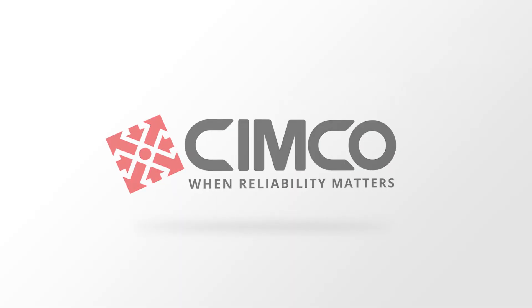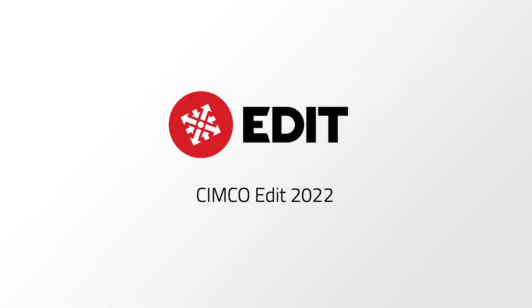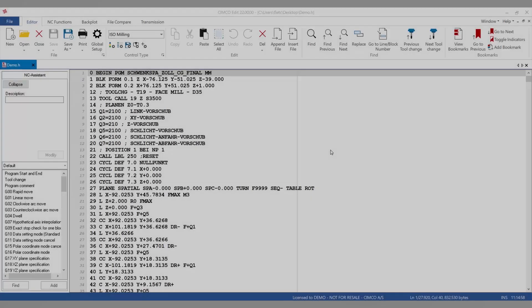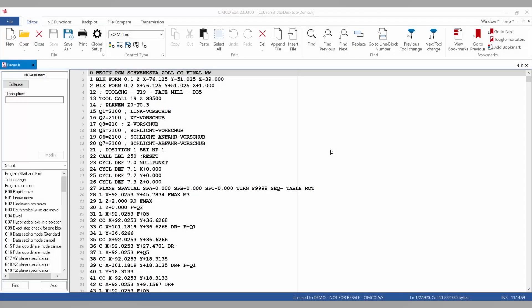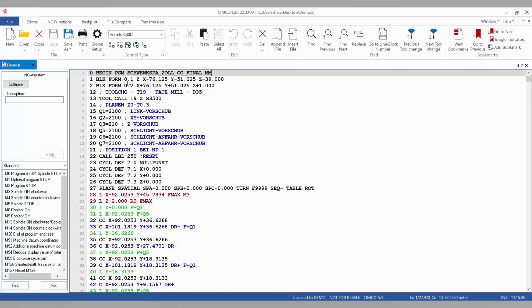The following video is an introduction to the new SimcoEdit 2022. Here we have our NC program open and we can go ahead and select our machine. In this case we're going to use the Hermes C30.